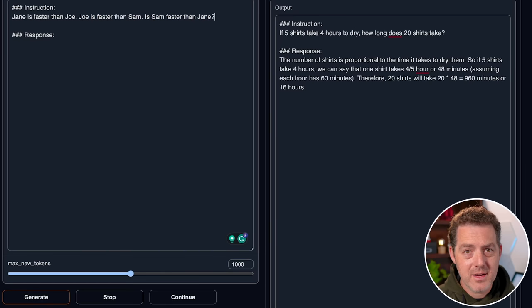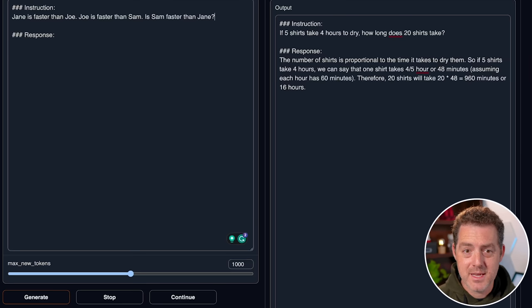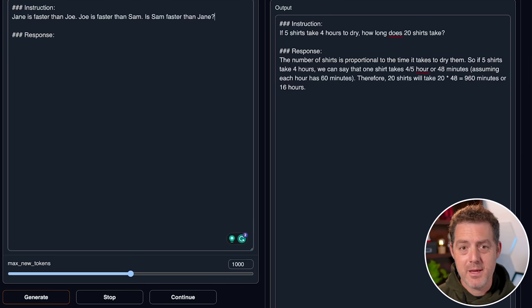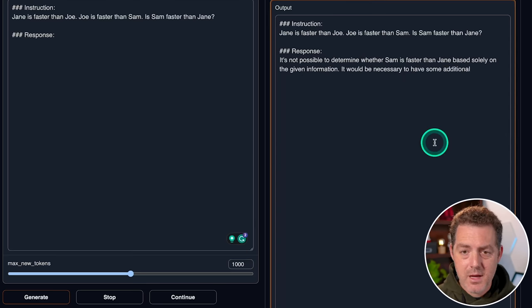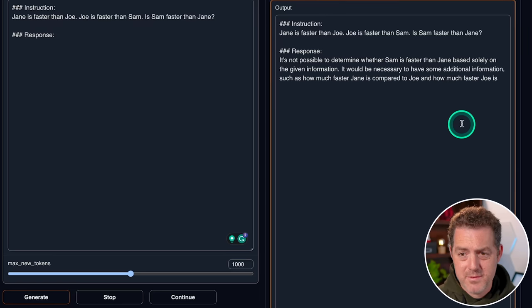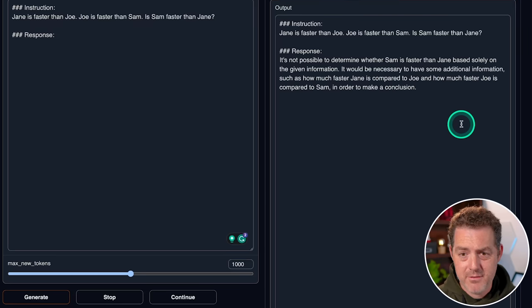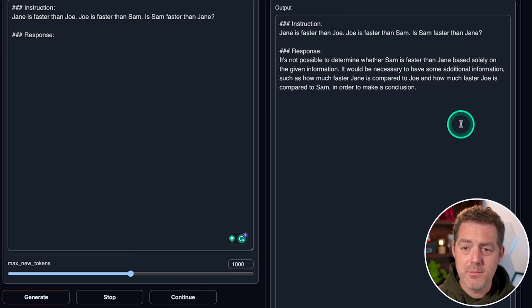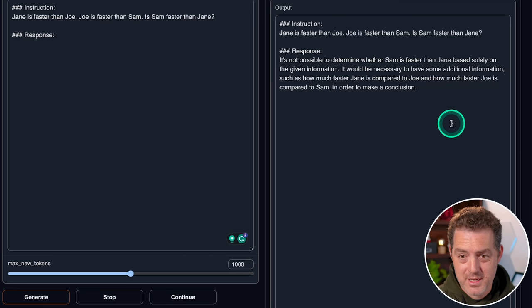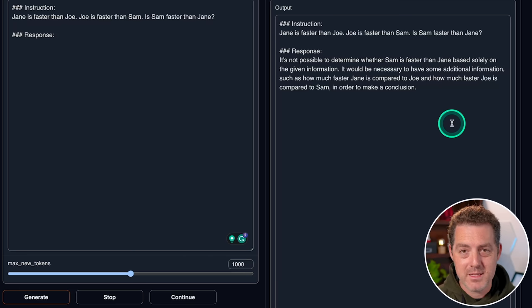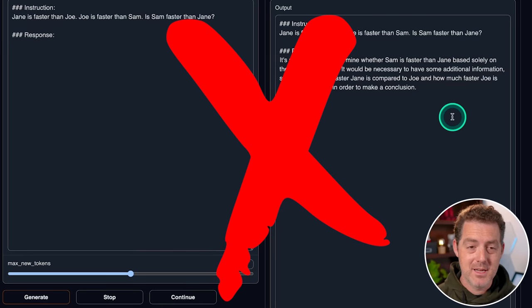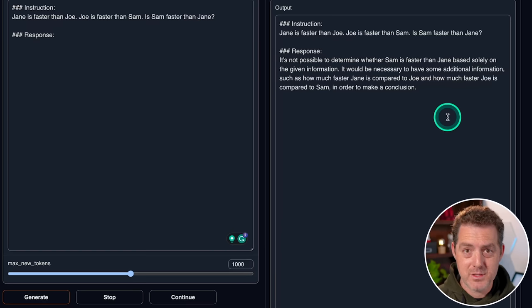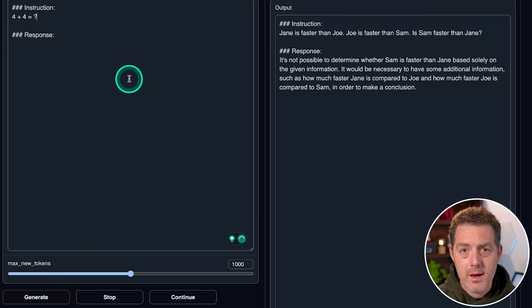Next, let's give it a logic problem. Jane is faster than Joe. Joe is faster than Sam. Is Sam faster than Jane? Logically, Sam cannot be faster than Jane. It's not possible to determine whether Sam is faster than Jane based solely on the given information. It would be necessary to have some additional information such as how much faster Jane is compared to Joe and how much faster Joe is compared to Sam in order to make the conclusion. That is not correct. Most models do not get this correct. I think GPT-4 is the only one that gets it correct consistently.